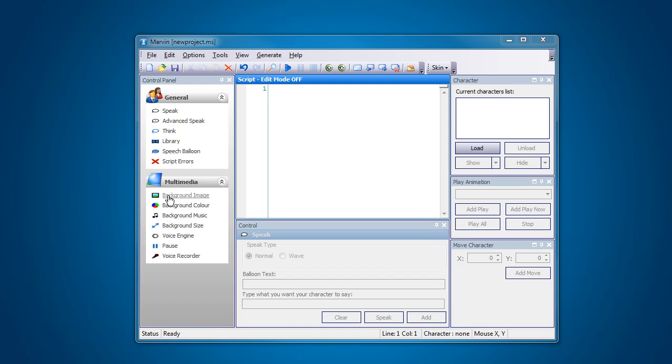Previously we've looked at loading in background images and background colors and this is just the next extension onto that and something that you're going to have to get used to. So I'm going to actually have to load in a background image here which is just good revision for anyone that's watching this.